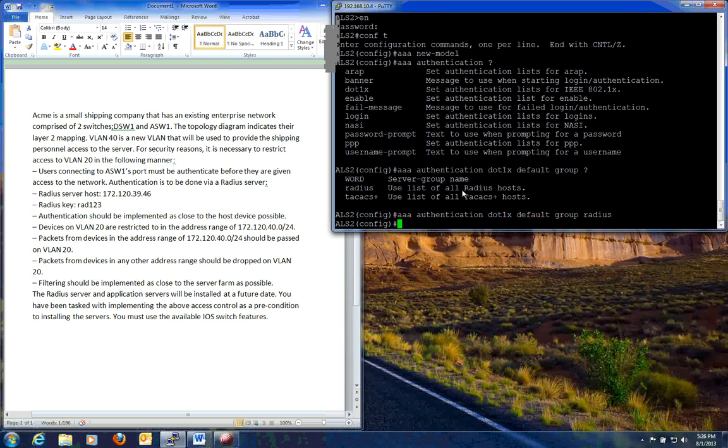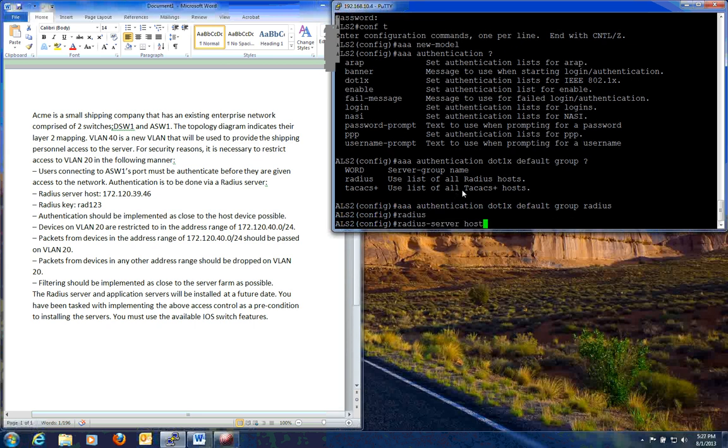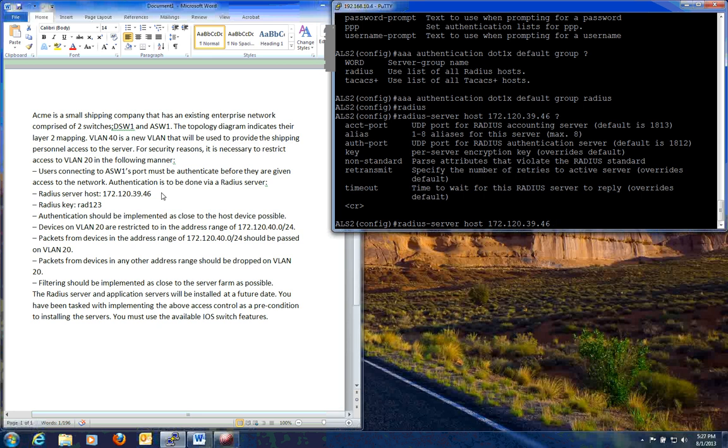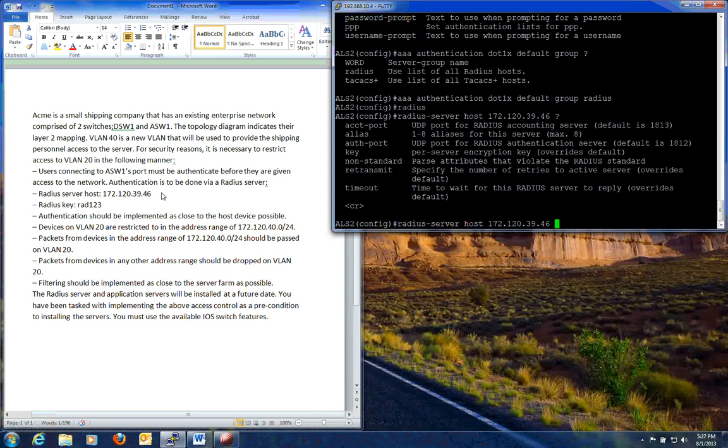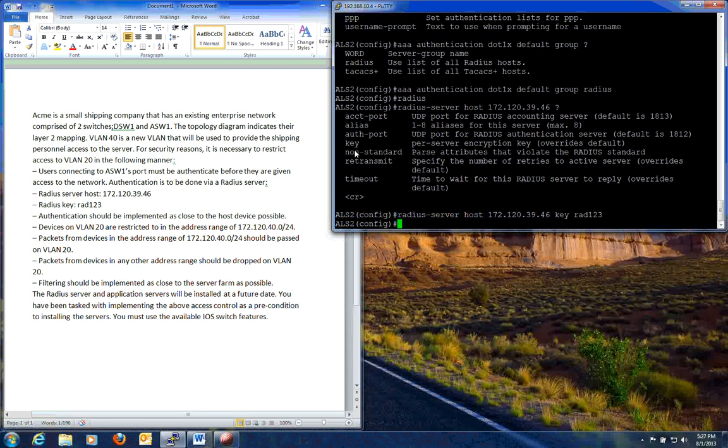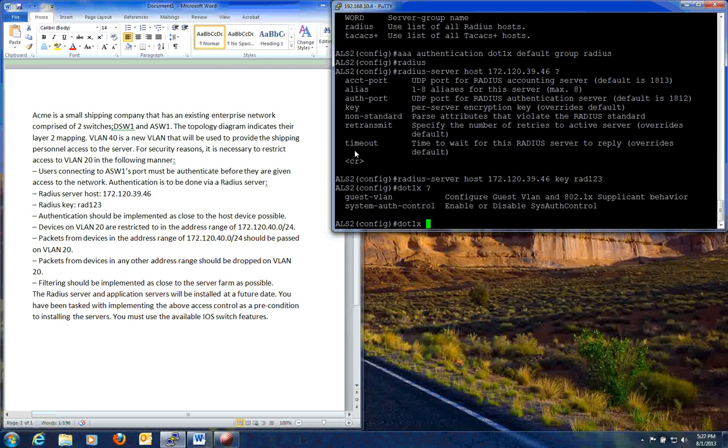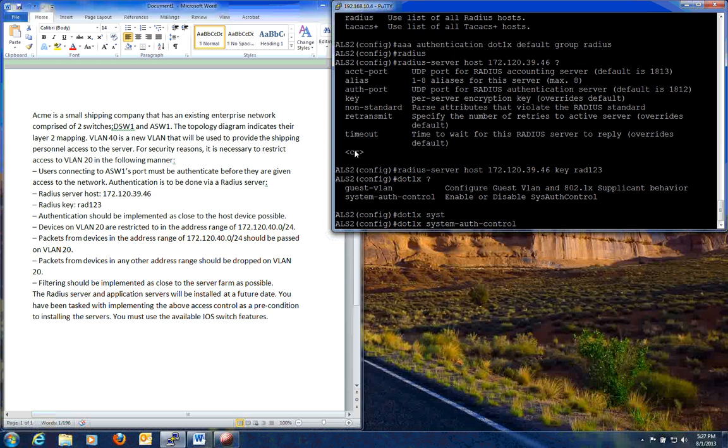Now the next thing we need to do is tell the access switch where our radius server is. .1x host. And the IP address is 172.120.39.46. And it will also ask us for the key, right here. Which we have as rad123. Now that knows our radius server host, the key. We have our AAA set up. Now we need to globally enable .1x on this switch. Which is pretty easy. .1x, as you see there, enable or disable system auth control. We're going to enable it.